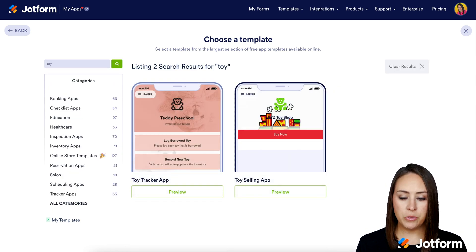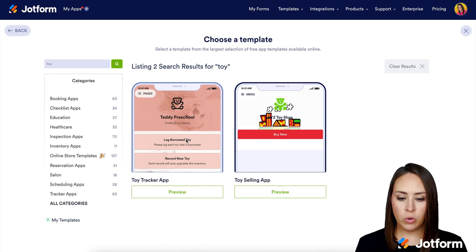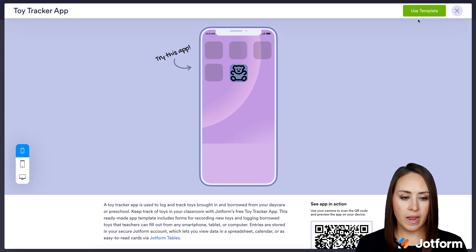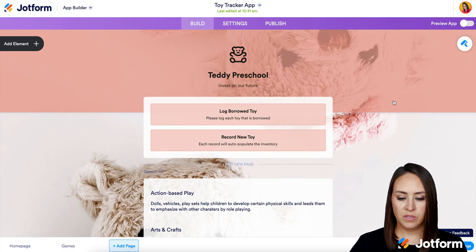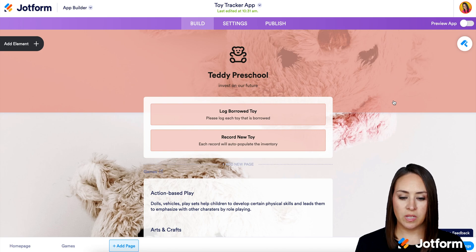Just for this example, I'm going to use the Toy Tracker app on the left and select Use Template.